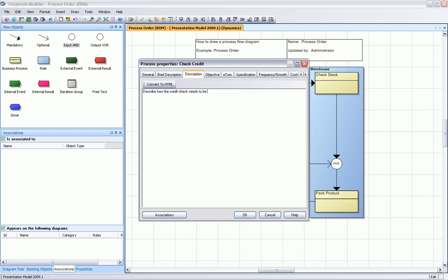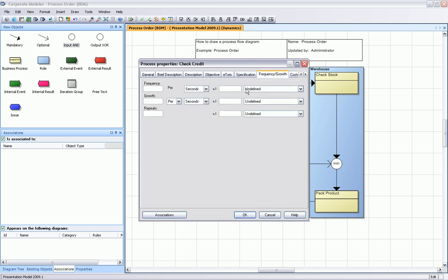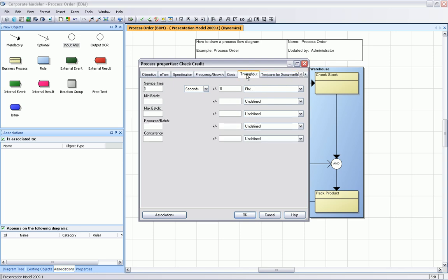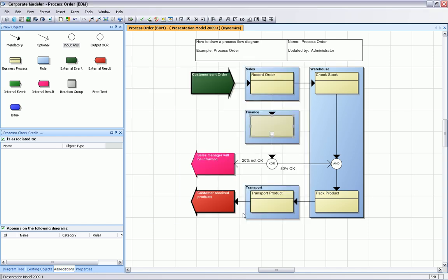There's some other tabs like frequency or cost. It all is necessary to help you improve your process.